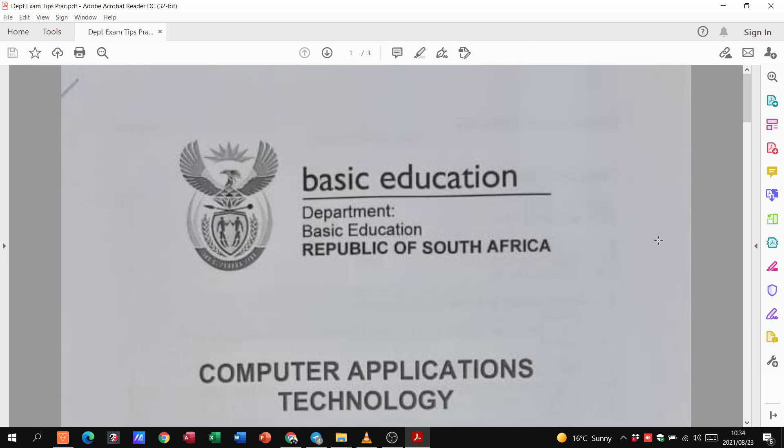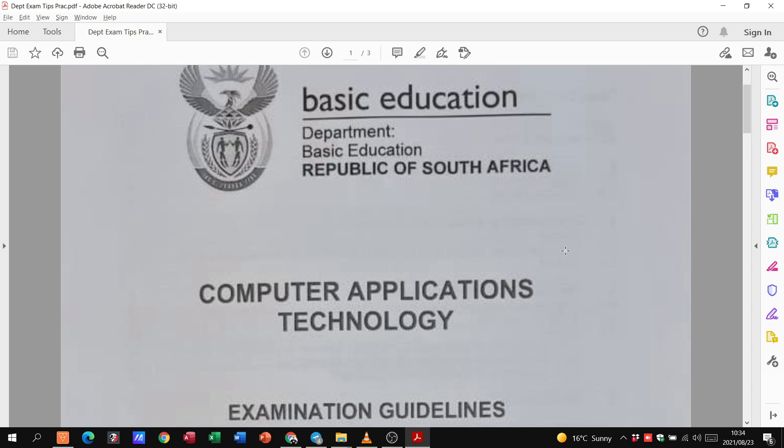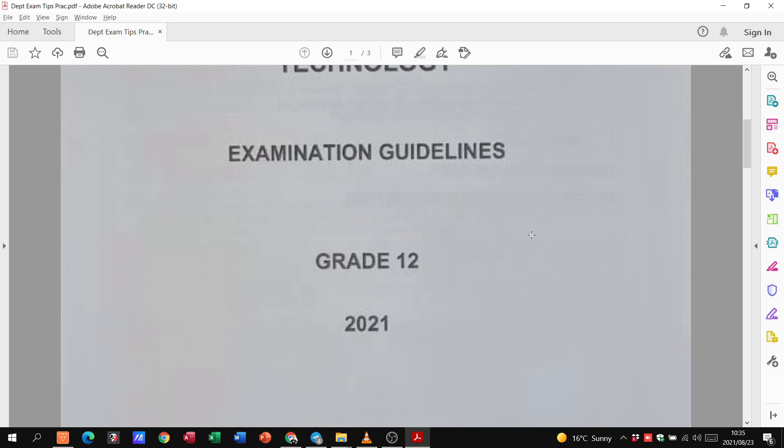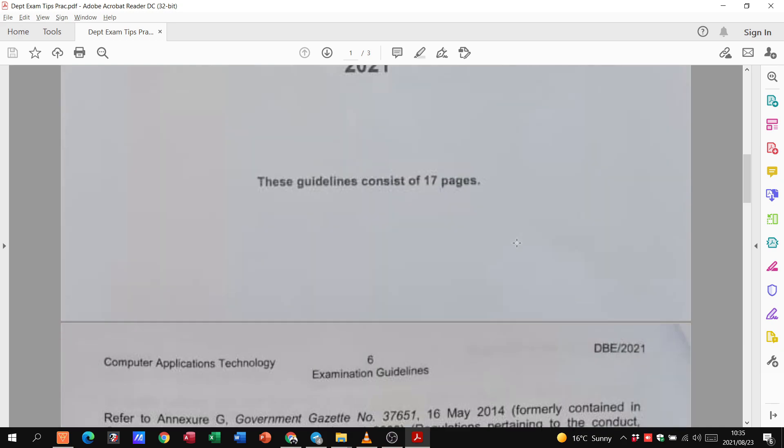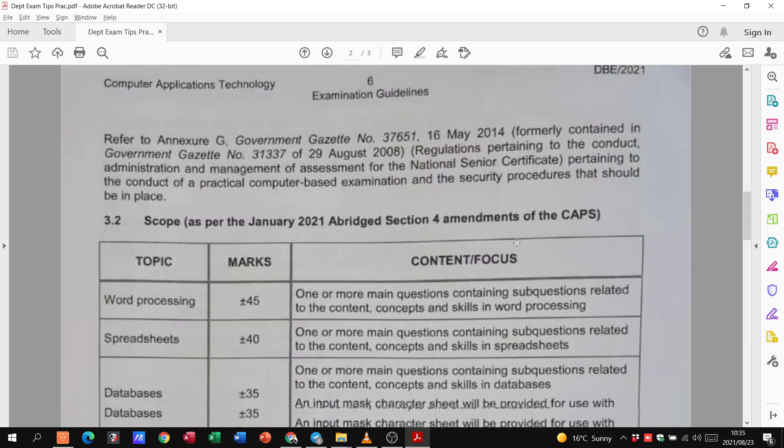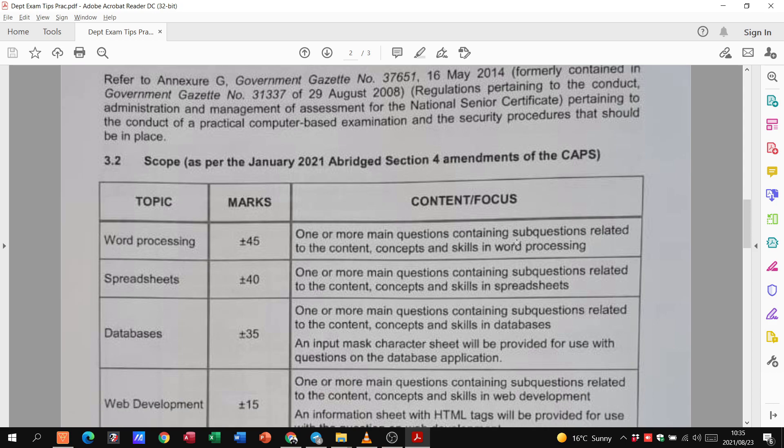Good day, grade 12s, and welcome to this special video where we're looking at the exam tips for your prac that's been provided by the Department of Education. I've taken one or two picks because I'm going to do a video on this one, on your theory, and then also with regards to your theory on what you don't need to learn. These are going to be three very important videos, and I hope you find value in that. So this is for your prac, so let's go and have a look at this.